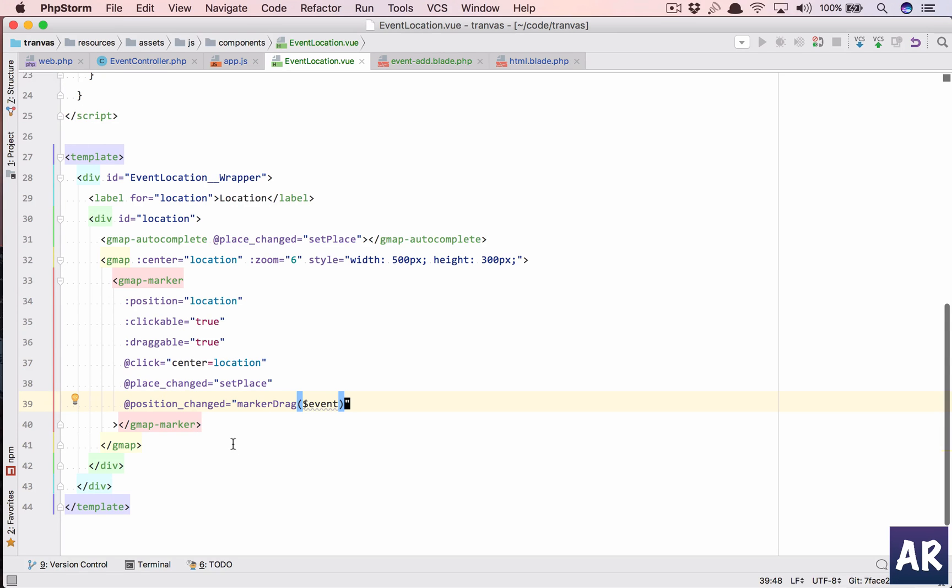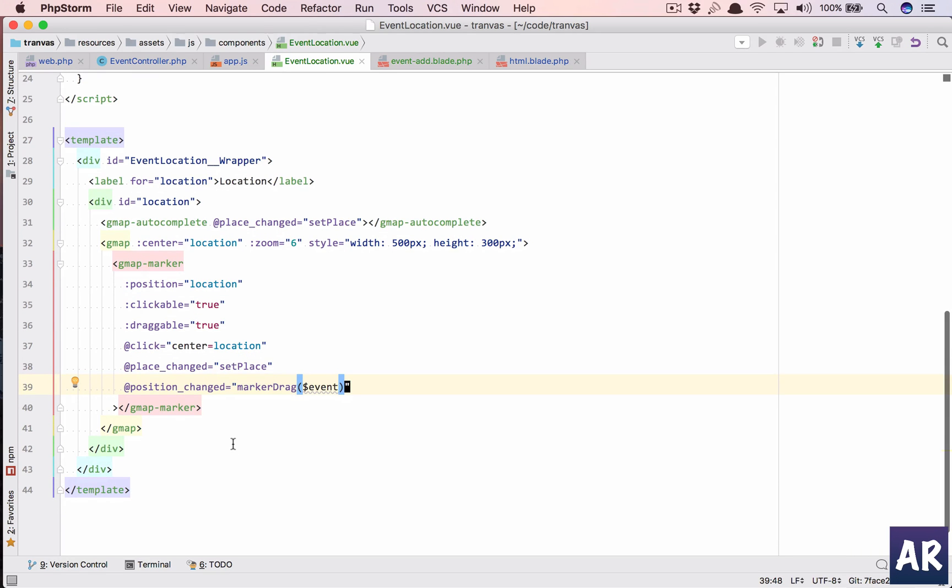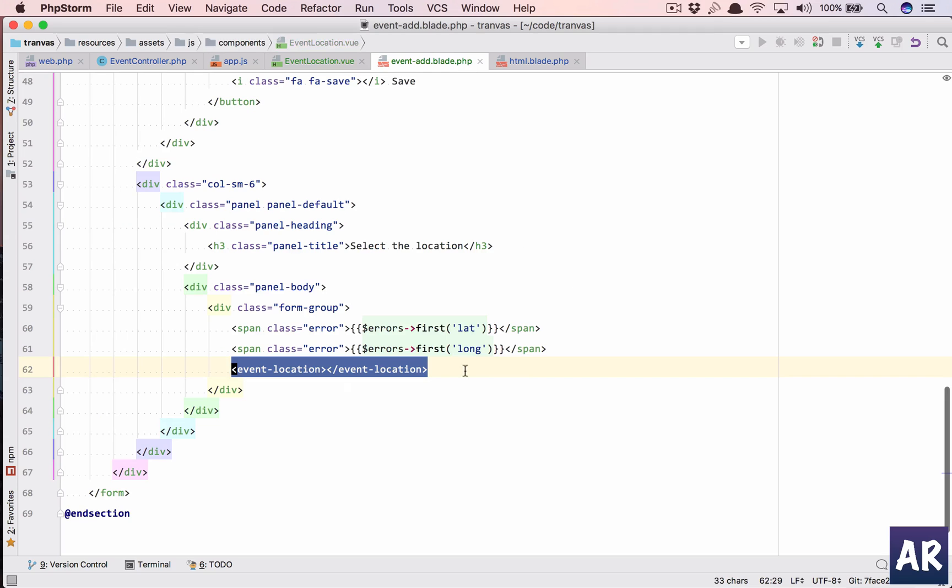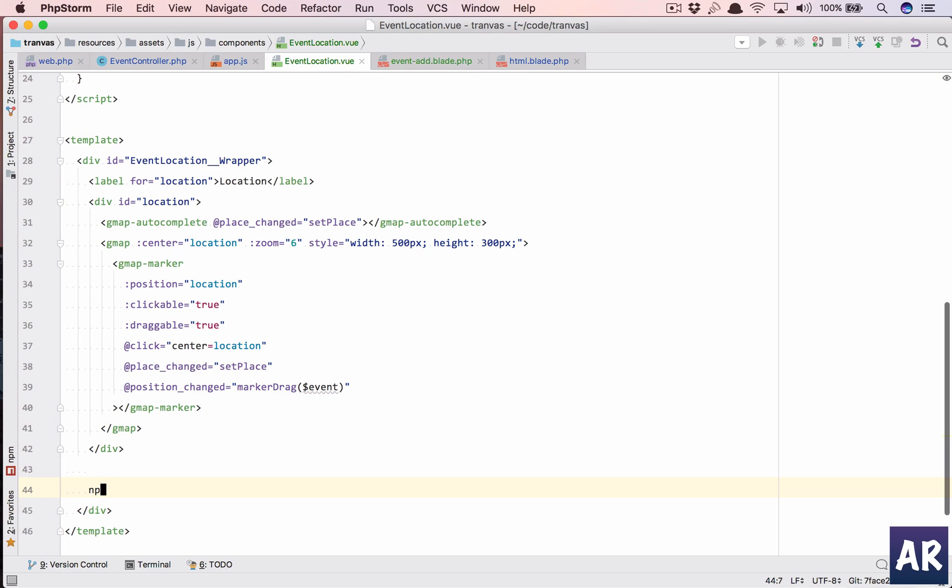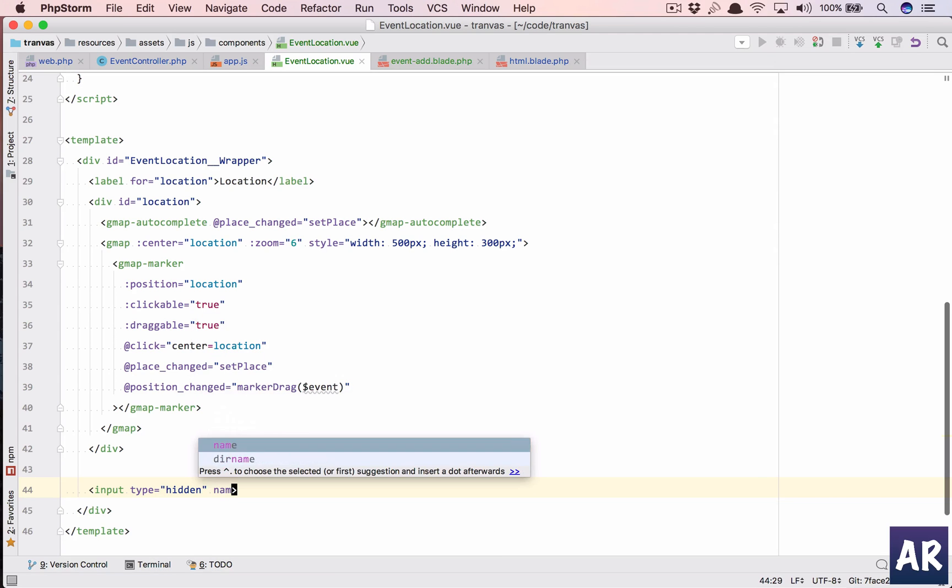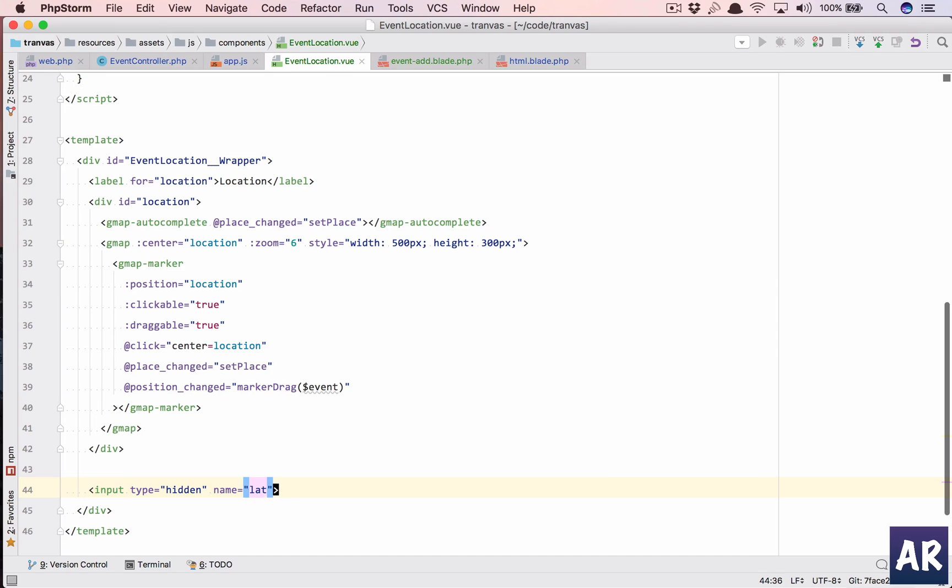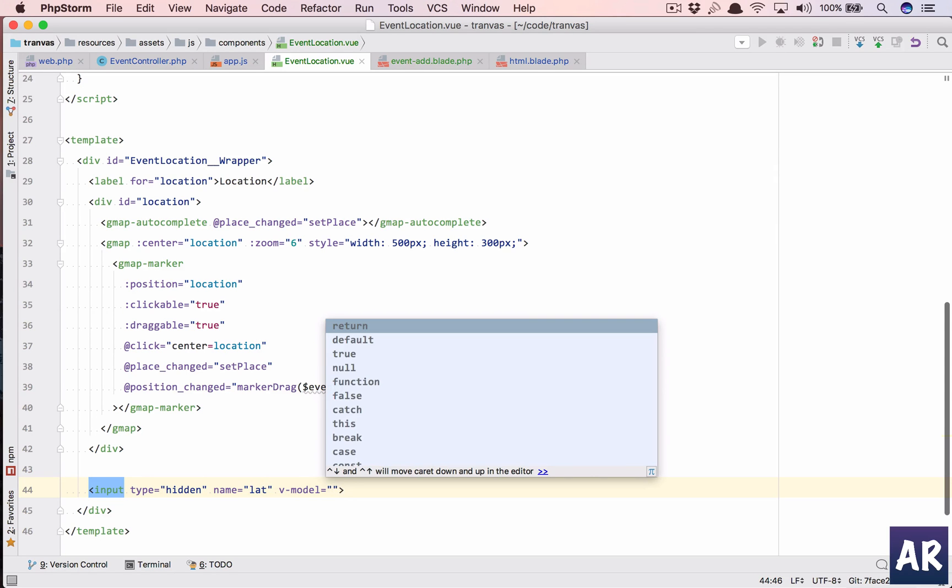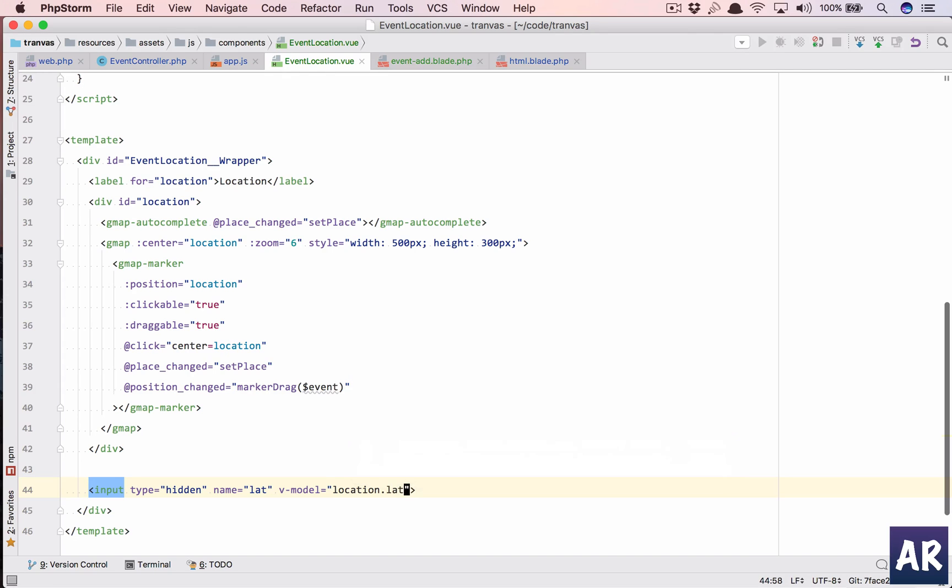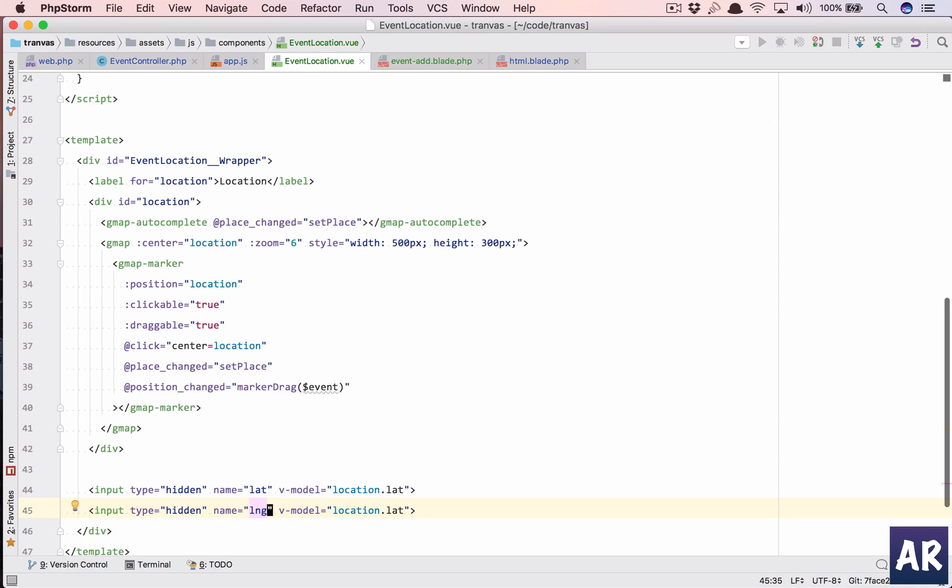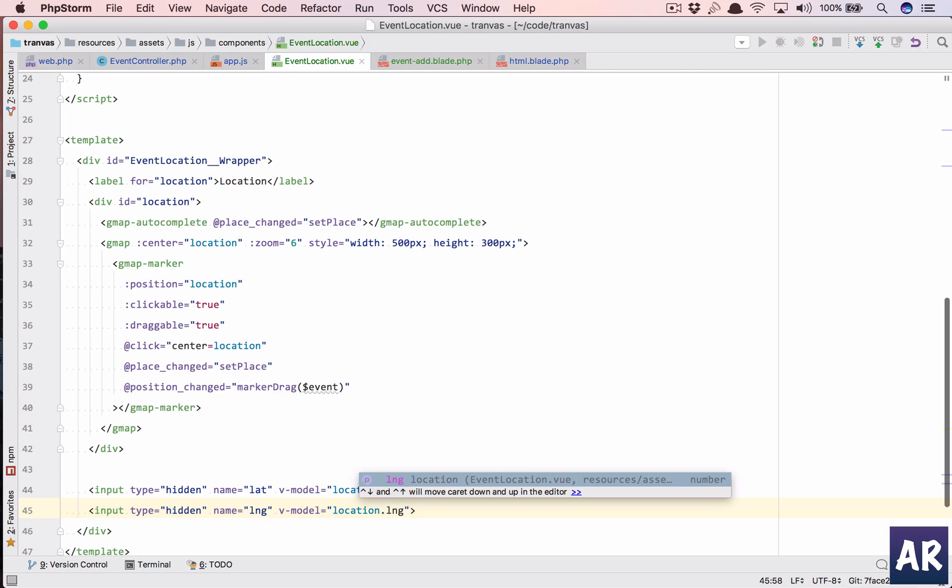If my marker is clickable is true, @click I will do center equals location. And then @place_changed I will do setPlace, so if my marker is changing I will have to set the place again. And if I have position changed, in that case I will do markerDrag and I'll pass $event.